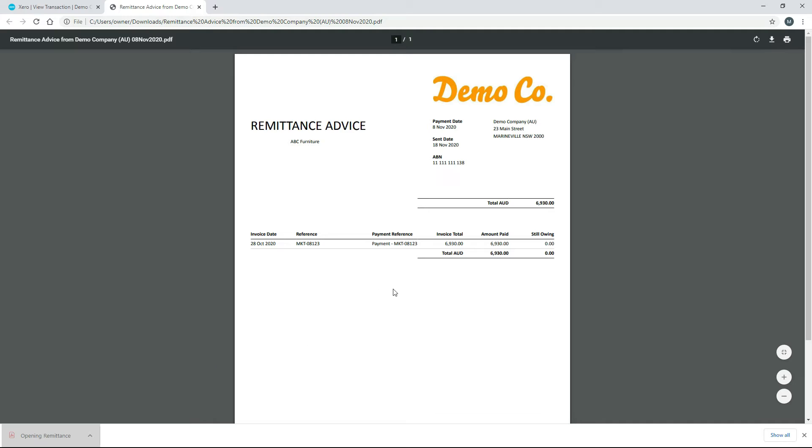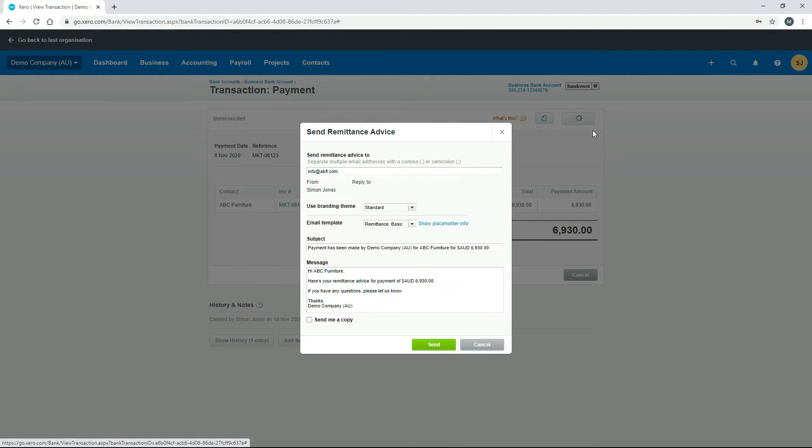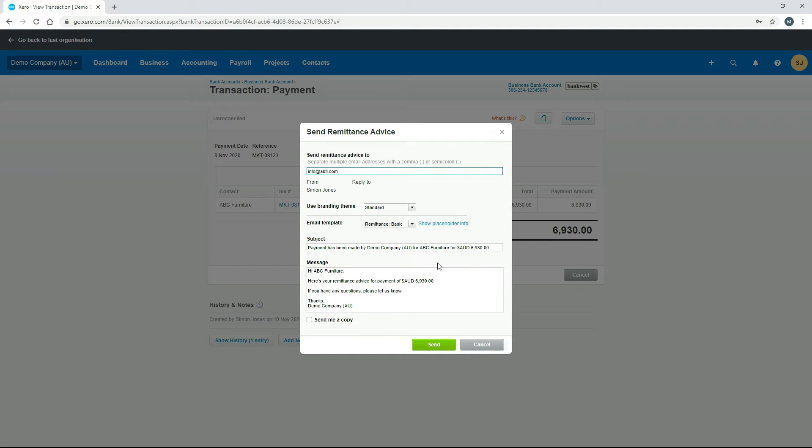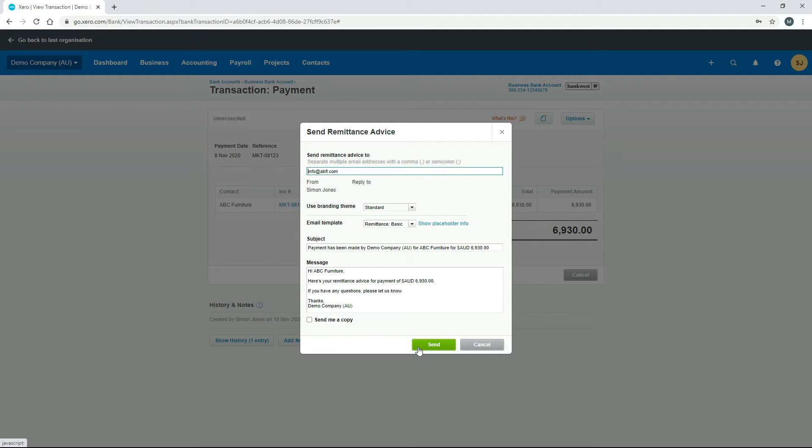This is the remittance advice. Then we'll just go and hit send. From here you can email it to the client straight out of Xero, just in the same way as we've seen the ability to send emails for other things such as invoices and bills. You just need to make sure you've got the email address in, check the details, change anything you want to change, send yourself a copy if you want to, and then click on send. That will send the remittance and the PDF to the supplier.